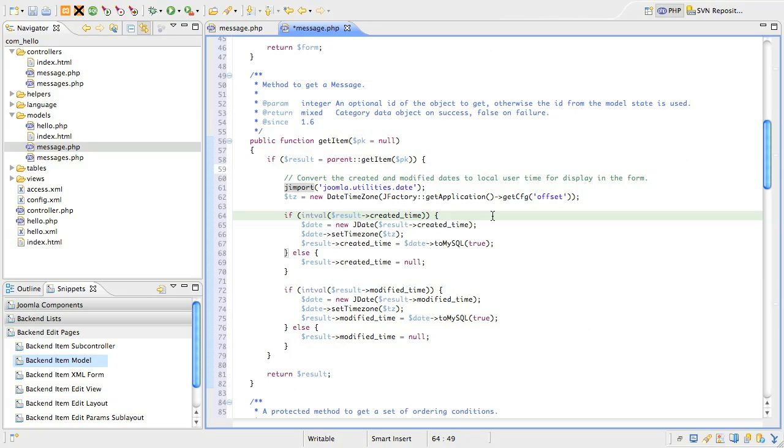If the field has a value, we're going to load that into a class called jdate, which is derived from PHP's DateTime class. Next, we use the jdate's setTimeZone method to set the time zone we previously assigned in the TZ variable.